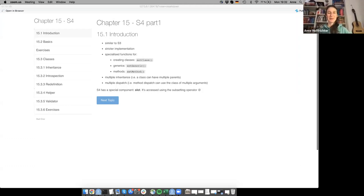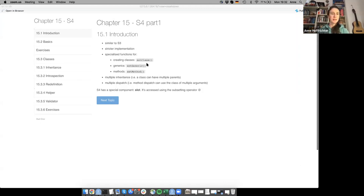We're going to go through the first part of S4 today, Chapter 15. For a short introduction, it's similar to S3 but has a stricter implementation and some specialized functions we'll get through in the basics and classes. It also has multiple inheritance and multiple dispatch, which we'll get to next week. It has a special component called the slot, which is accessed using the subsetting operator @.